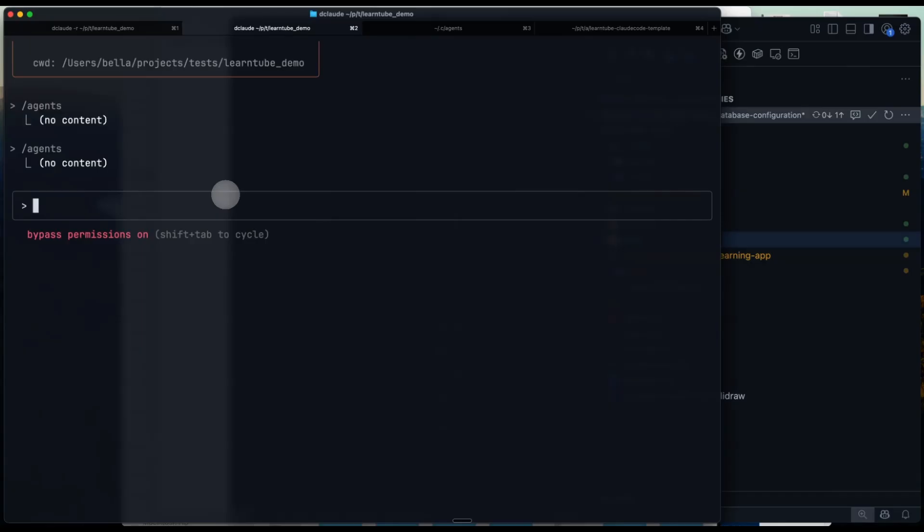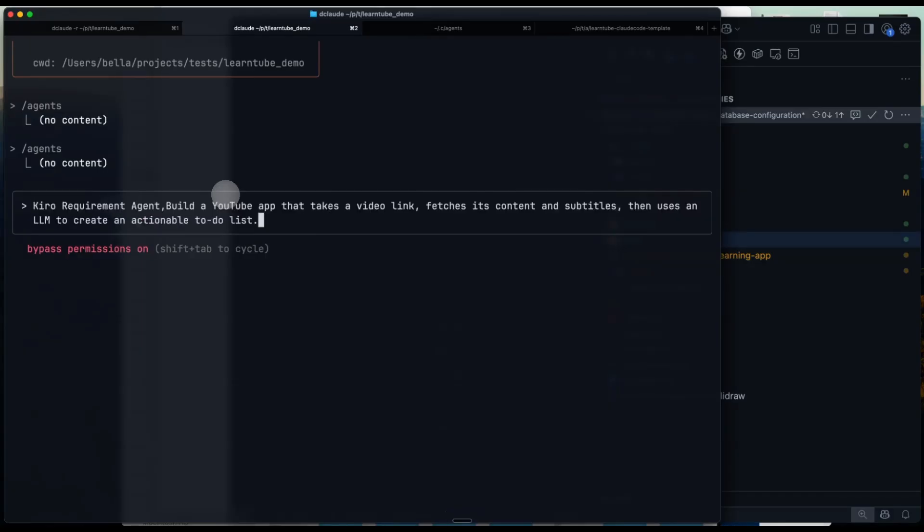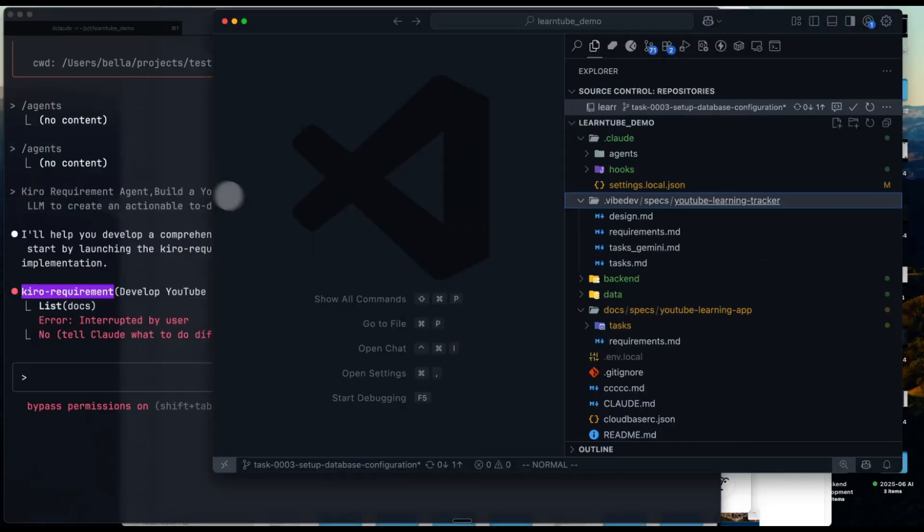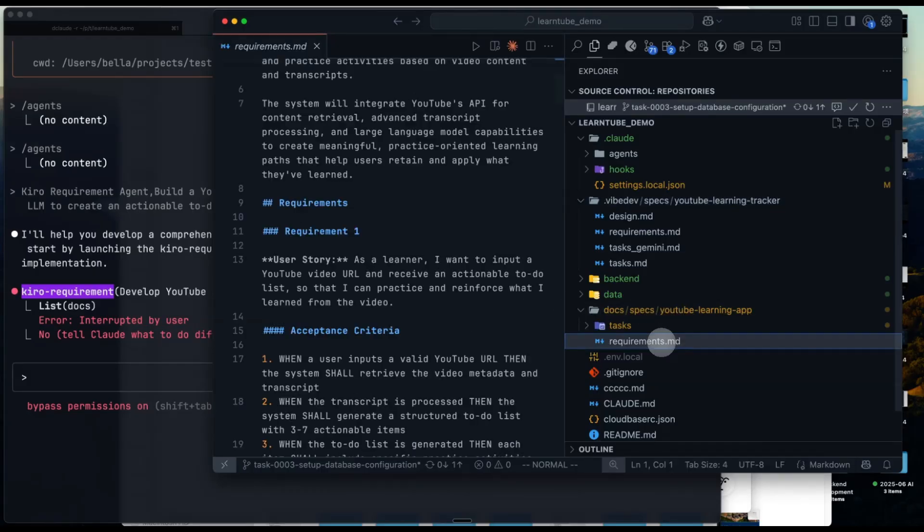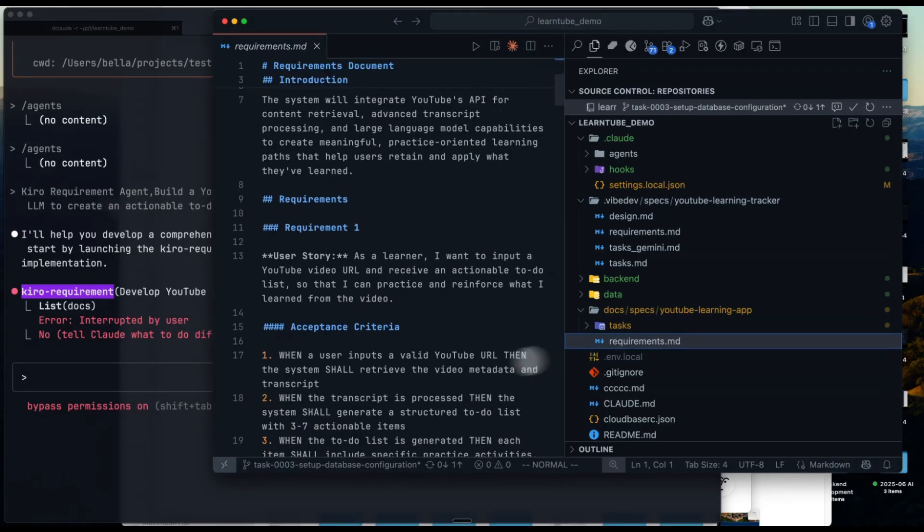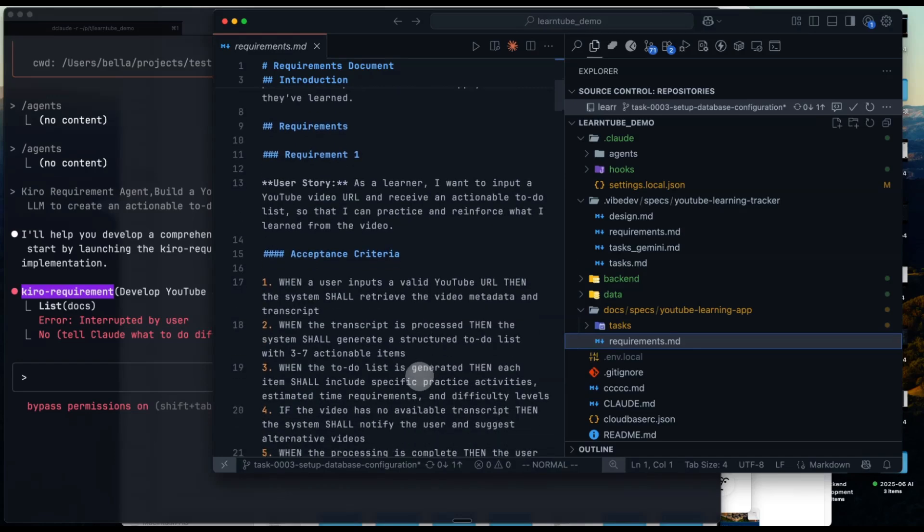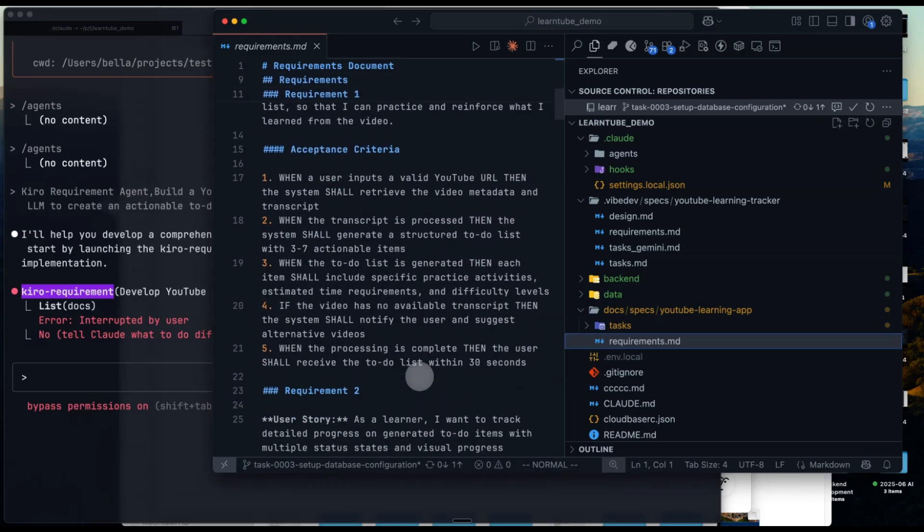Now let's try them out. First, use the Kirill-requirement agent. Let's try it with our two sentence requirement. Press enter and run it. Here's how it works: CrowdCode will generate a requirement document and save it under doc spec and a feature name directory. You can see the requirement.md file here. Usually, I review this file and keep talking to CrowdCode until I'm happy with it.